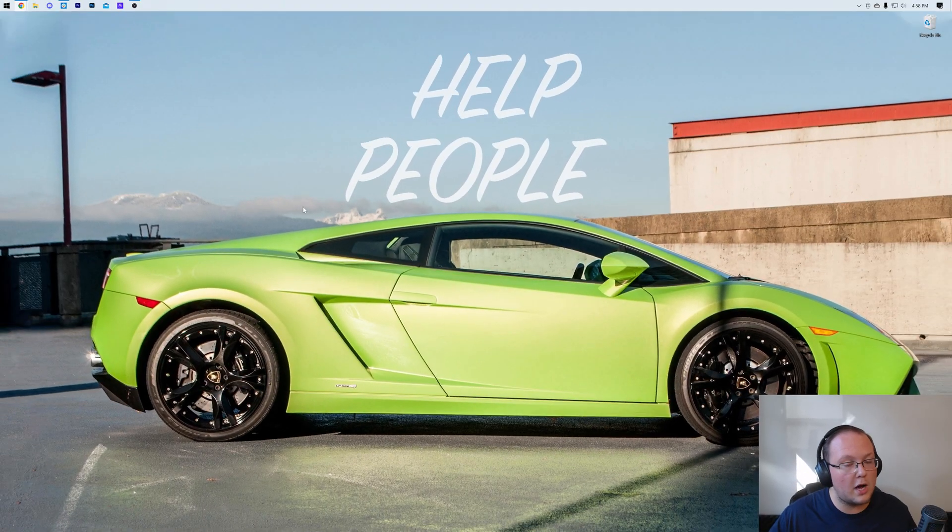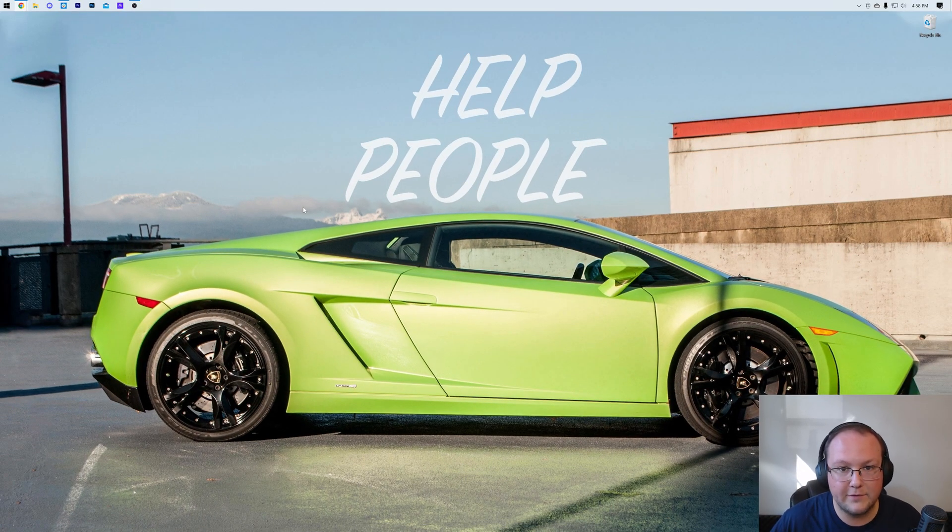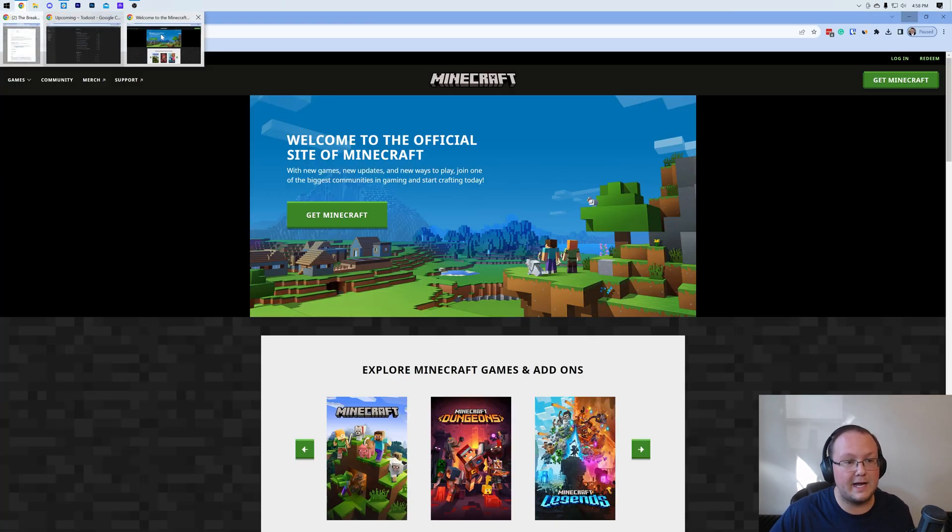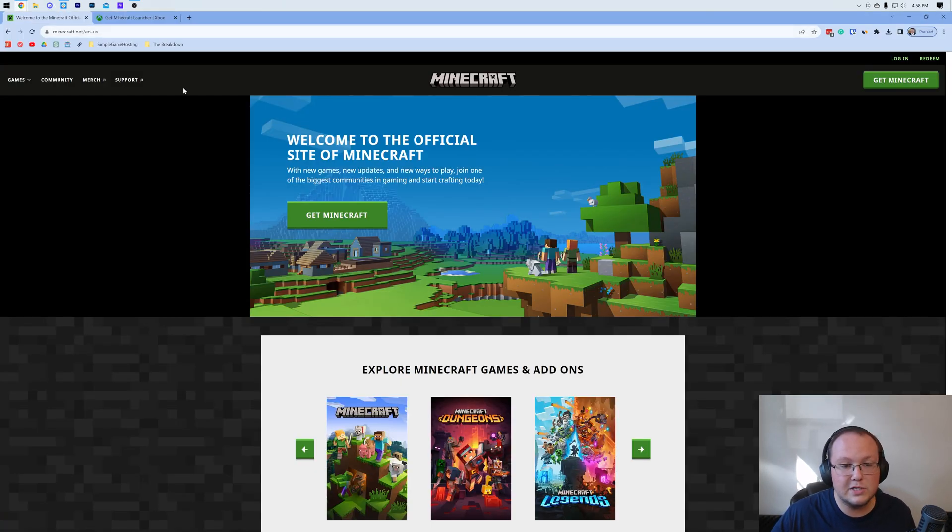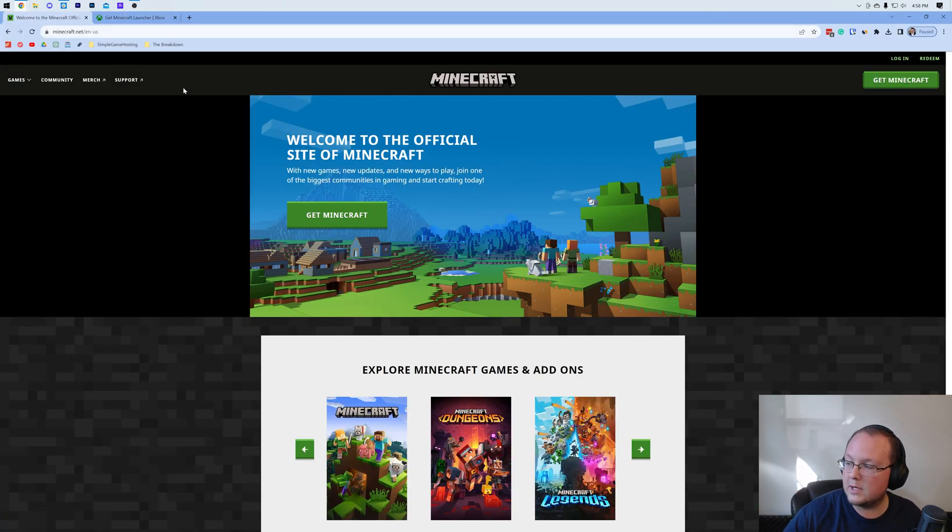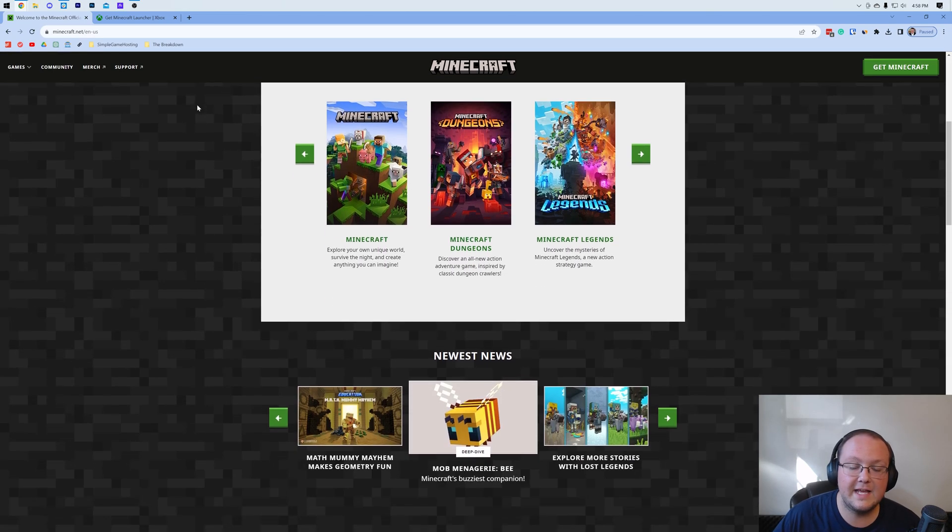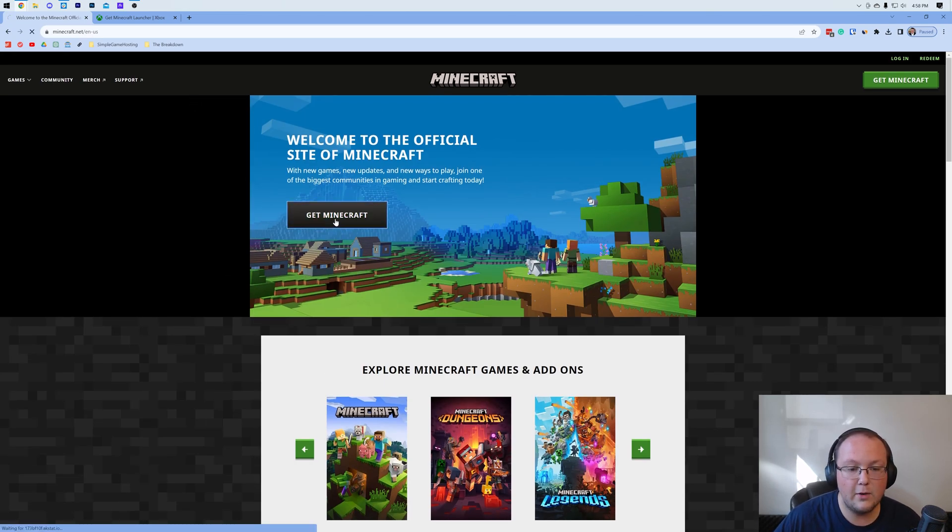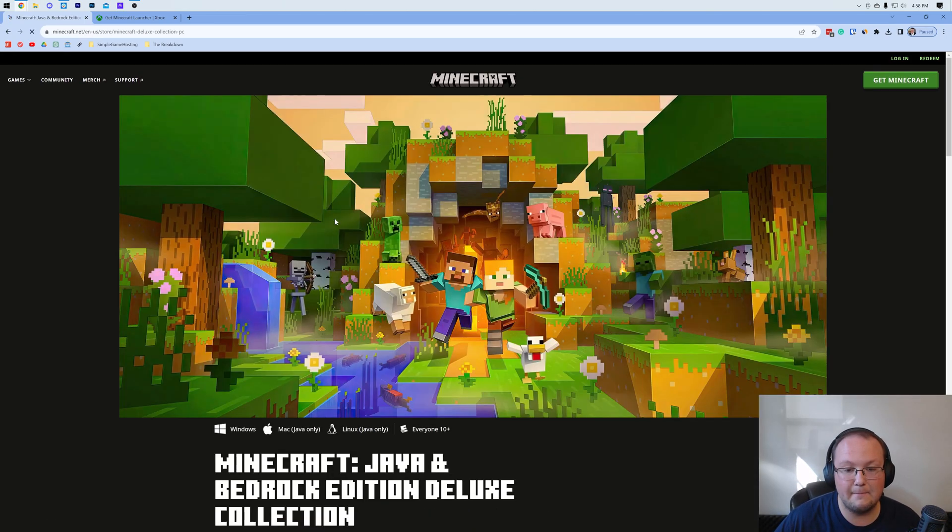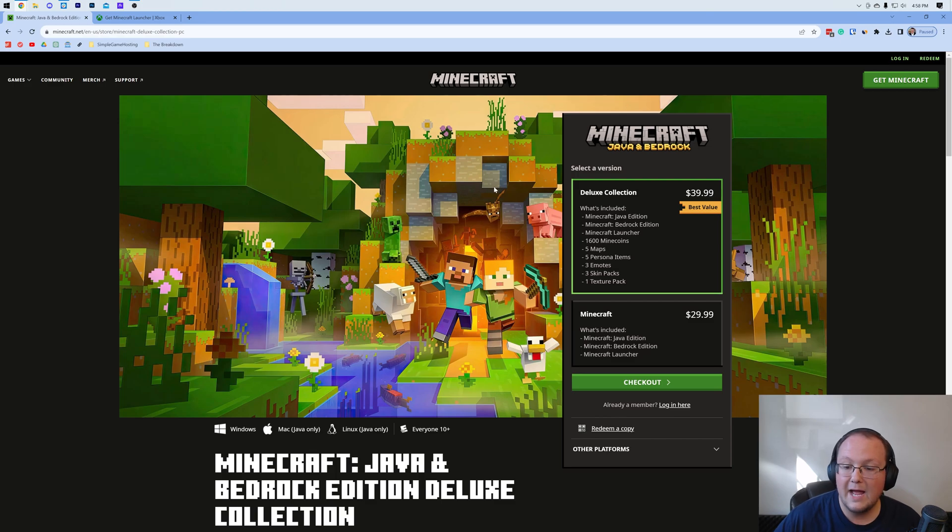Now what if you don't have Minecraft already? Well, you'll need to purchase Minecraft. In the description down below we have a link to where you can go to purchase Minecraft. This is the official Minecraft website, and when you go ahead and click Get Minecraft here, it will walk you through the process of getting Minecraft.